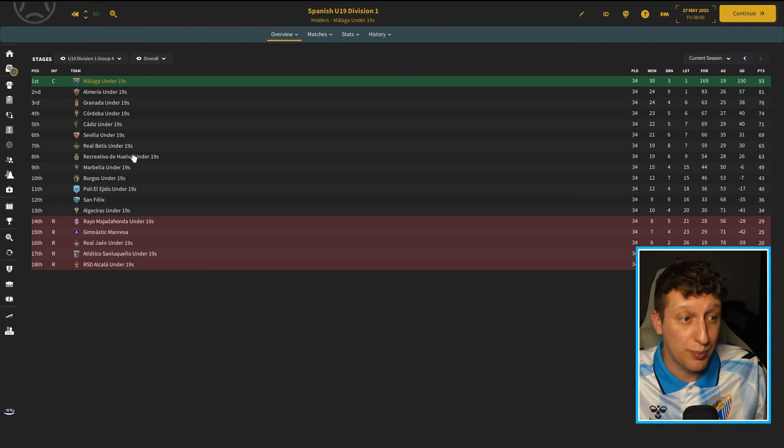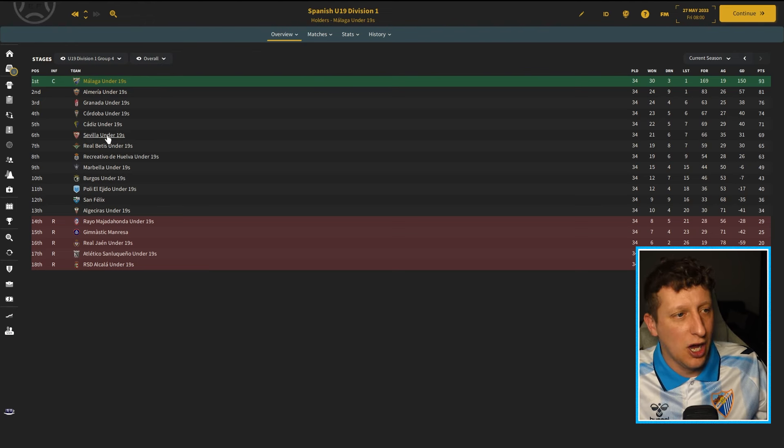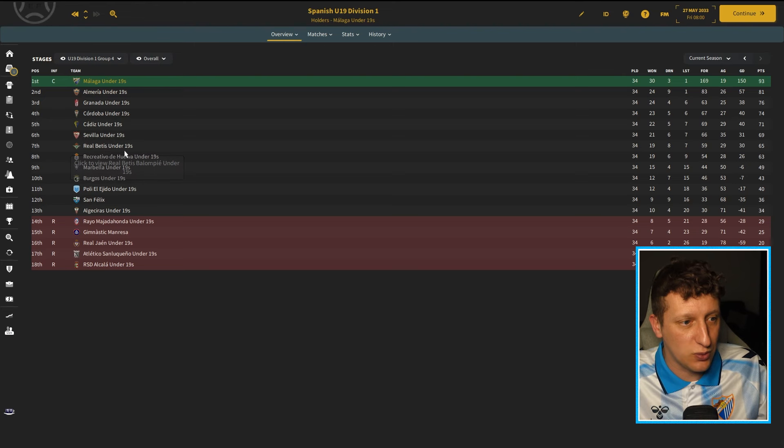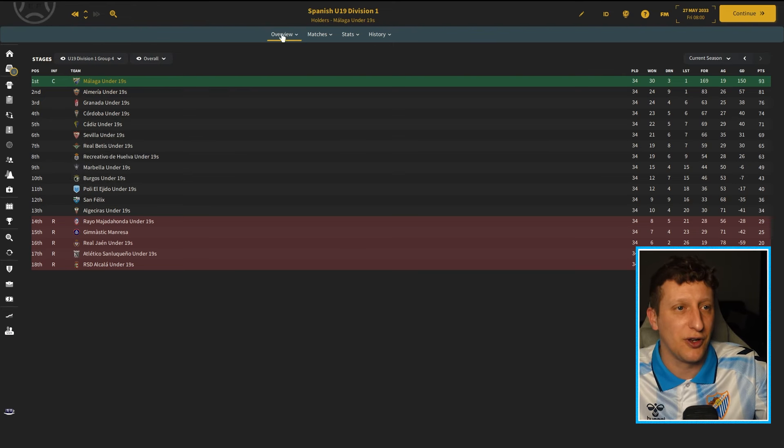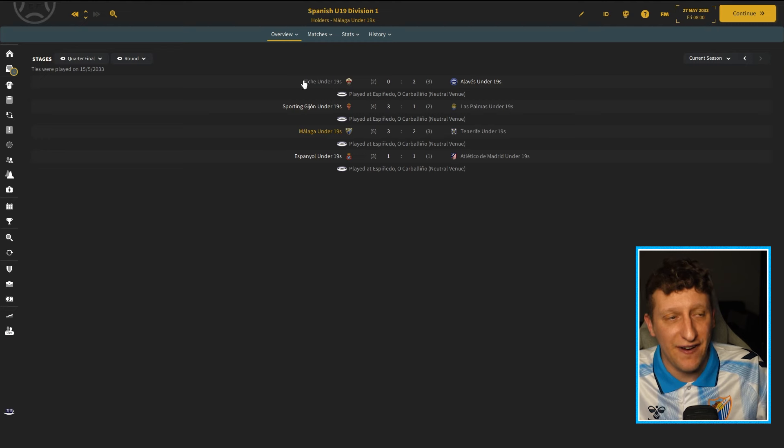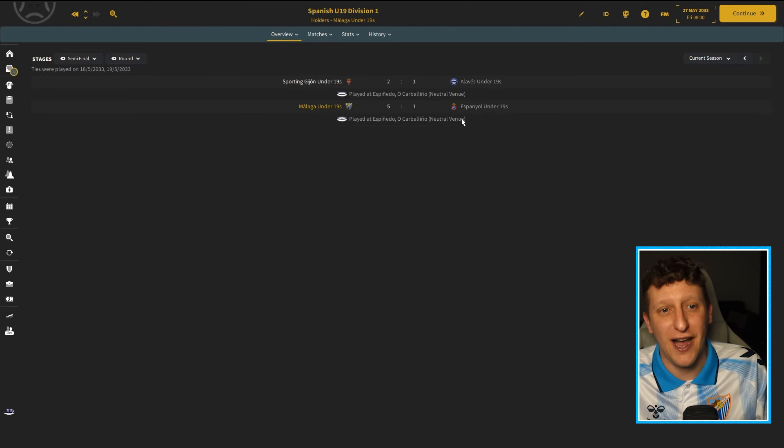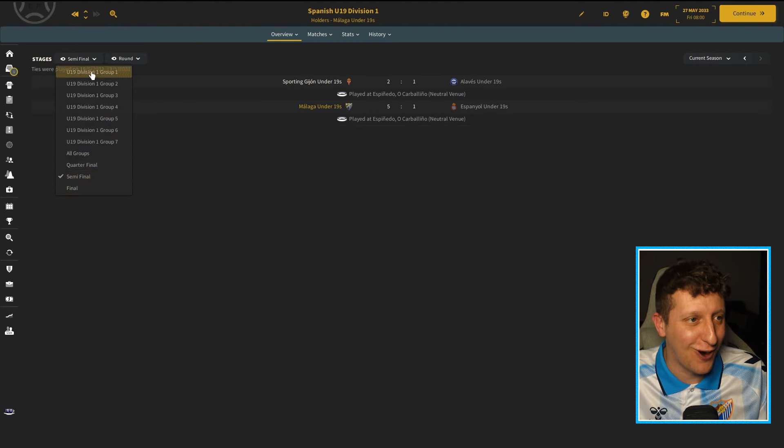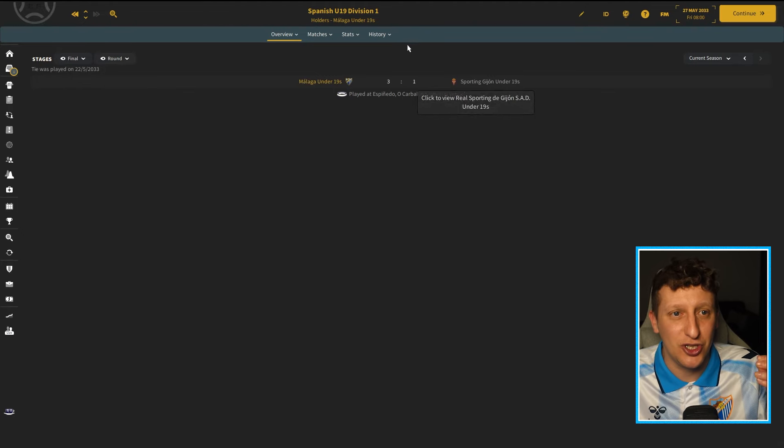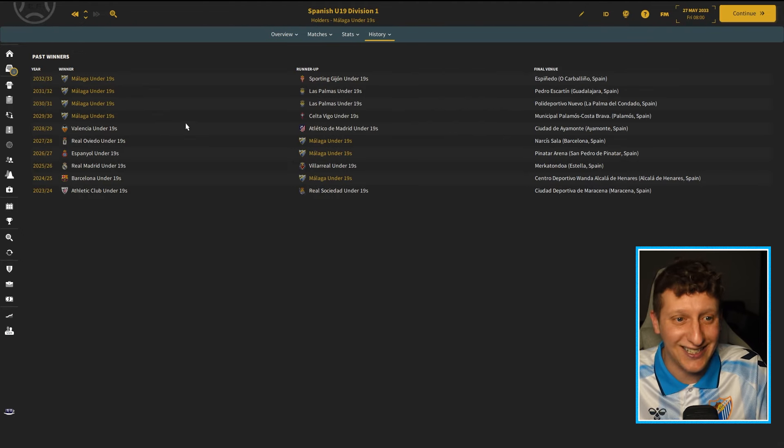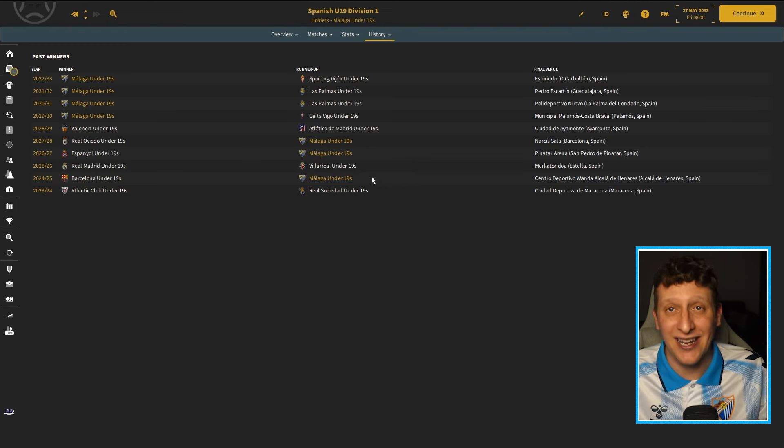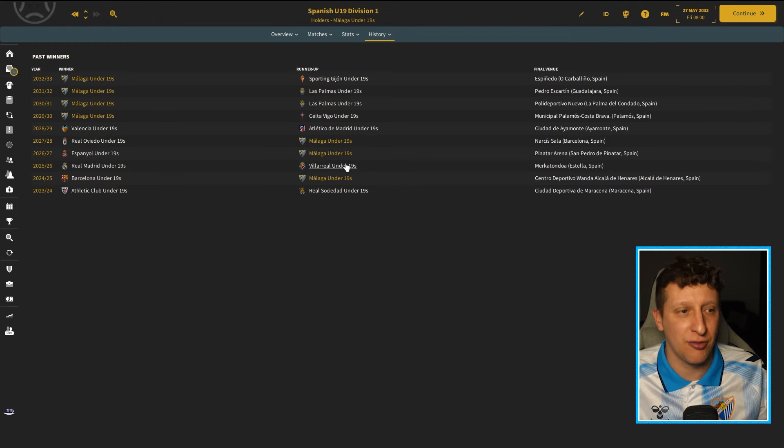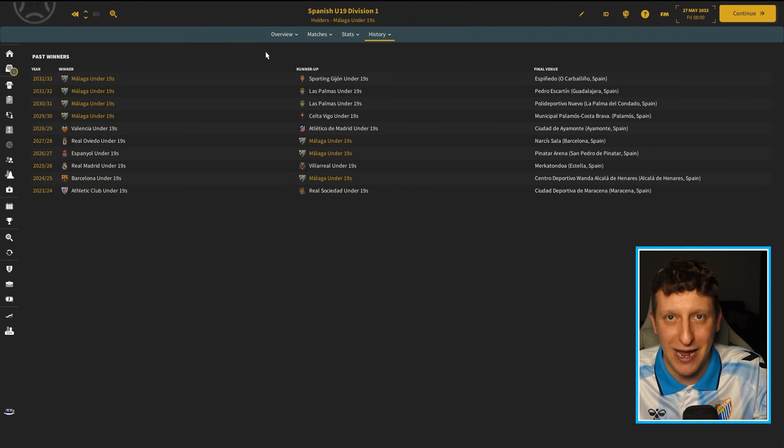Now there's some big teams in there. Almira, Granada, Cordoba, Cadiz, maybe not, but obviously Sevilla and Real Betis in there as well. So, you know, we only can beat what's in front of us. We then beat Tenerife 5-3 on aggregate in the quarterfinals. The semifinals, we smashed Espanyol 5-1. And in the league final, we beat Sporting Gijón 3-1 to give us four consecutive league wins. Out of the 10 seasons, we've been in the final twice with three run-ups and three times we've not appeared. Absolutely tremendous.